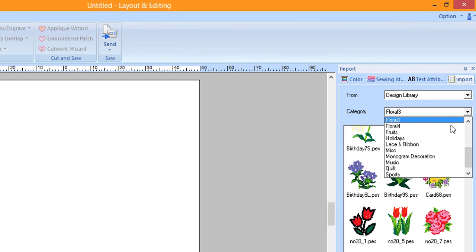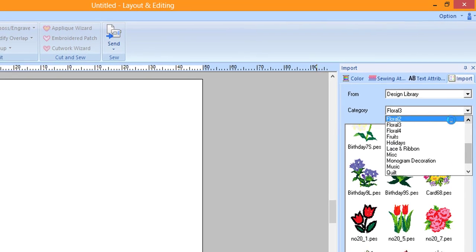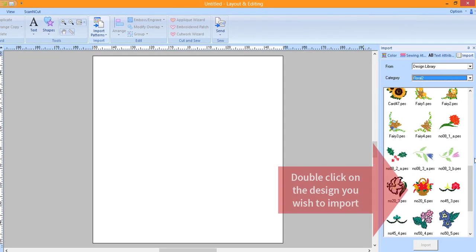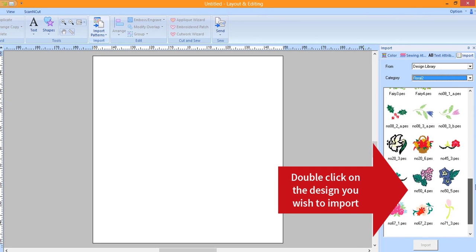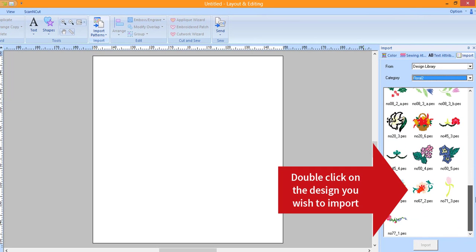Choose a category from the Category drop-down menu. Double-click on a design to import it or click on the design and click Import.